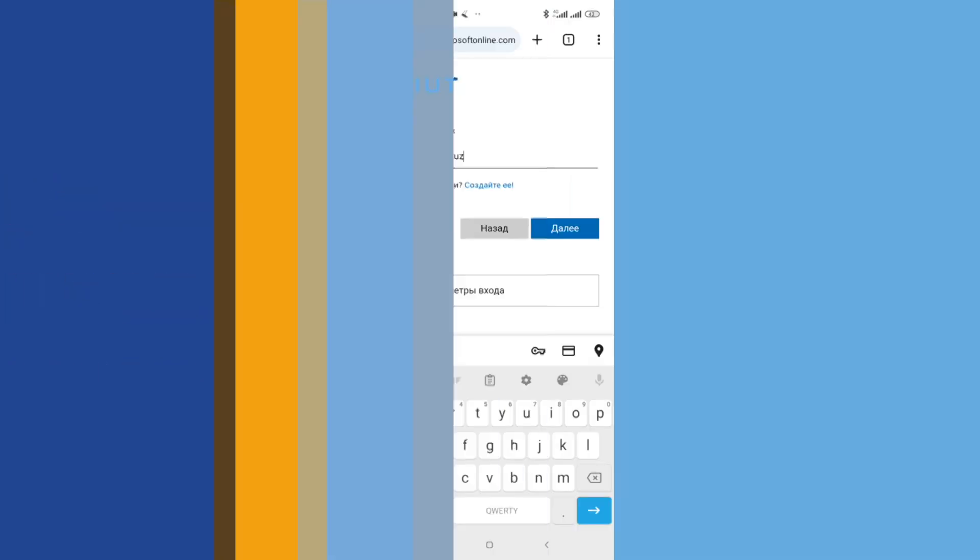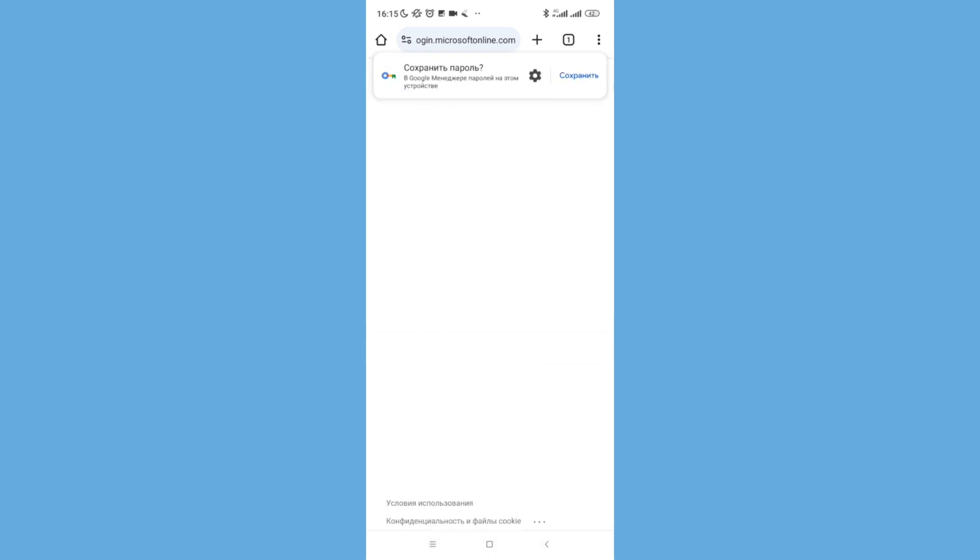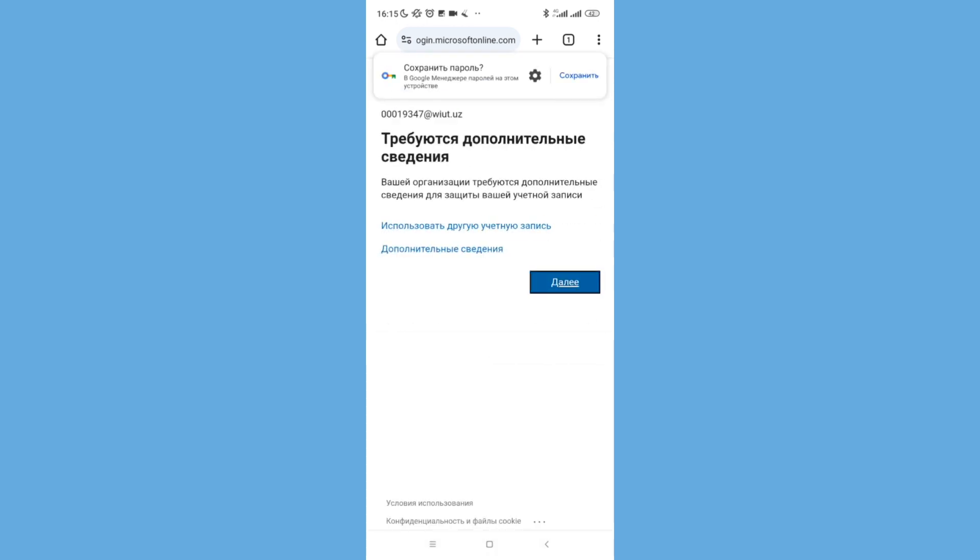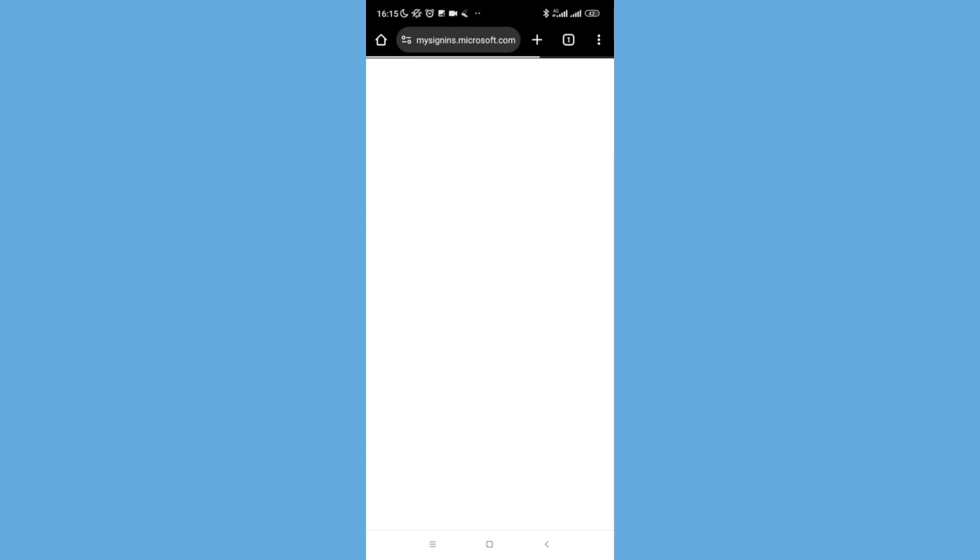Next, I have to open my student email as all WIUT students are required to use and regularly check. To log in to my WIUT email, I open outlook.com in my internet browser and use the same login and password.